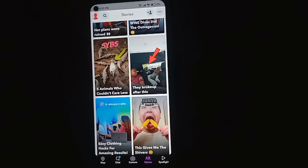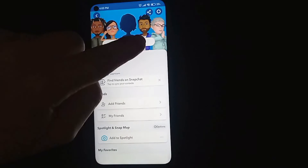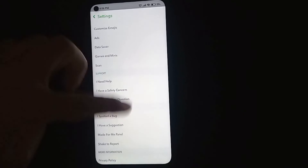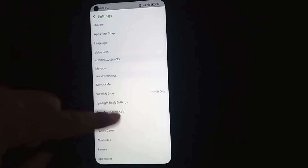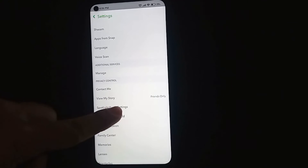Open Snapchat, then press on your profile photo, then go to Settings. Now search for Privacy Control and tap View My Story.